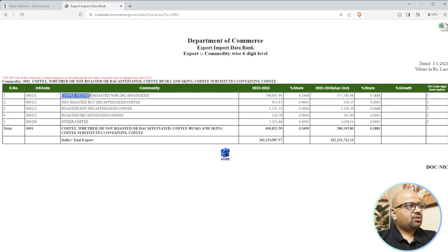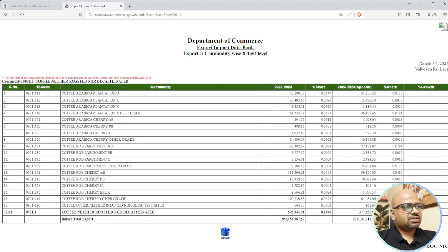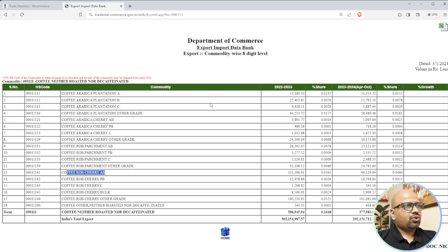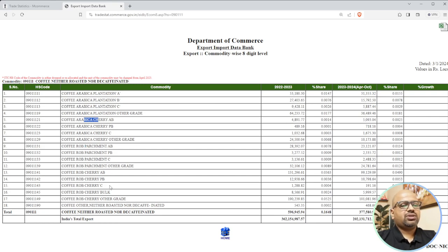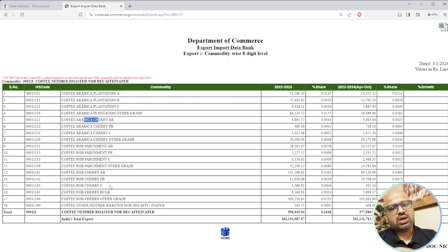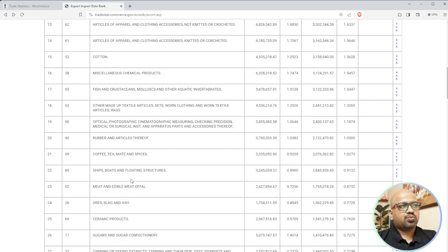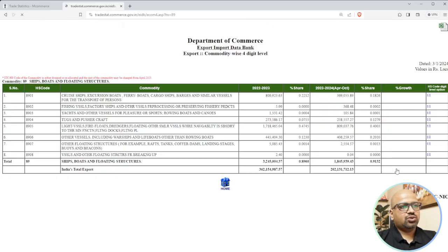Going to six digits within coffee: roasted not-decaffeinated is a big category. Going to eight digits you see cherry grade coffee, then cherry AB grades. If you go deeper you can understand the exact varieties of coffee beans being exported along with their specifications. For ships and boats - India is doing very well there. At two, four, six digit levels you can drill down - the highest exported is tankers.